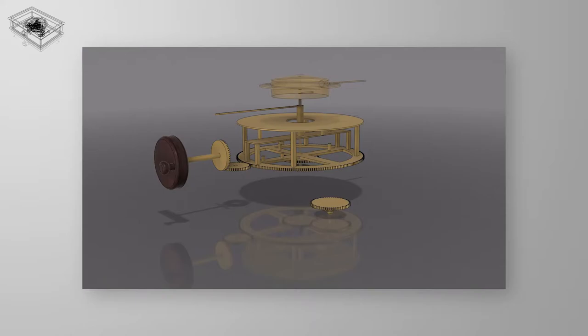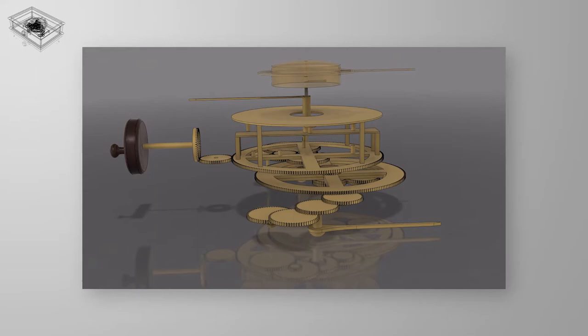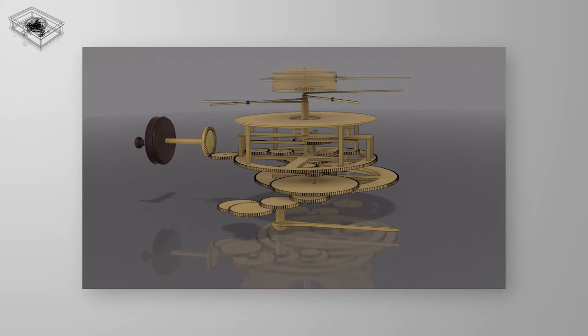Instead, in this video, I will use the model I made of the mechanism and show you each chain of components that makes each feature. It will allow us to get more time to talk about how the inventor solved each problem and how it all works, instead of focusing on how I modeled it in Fusion 360.